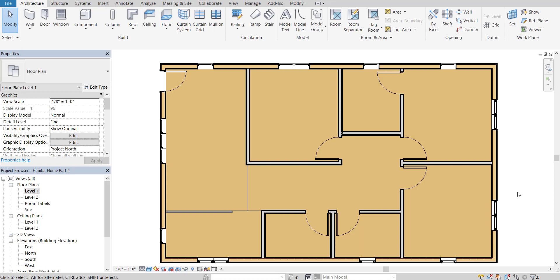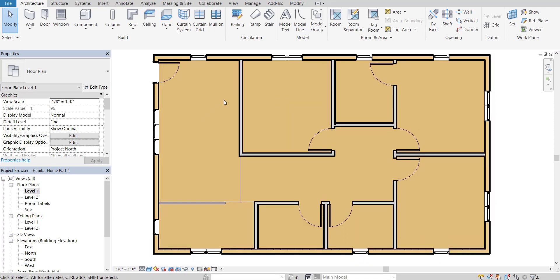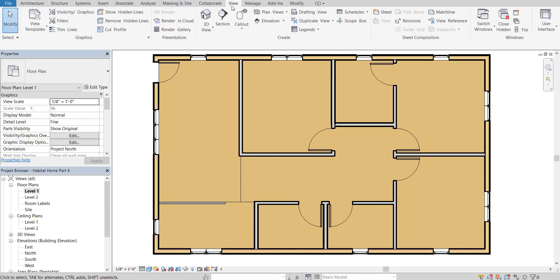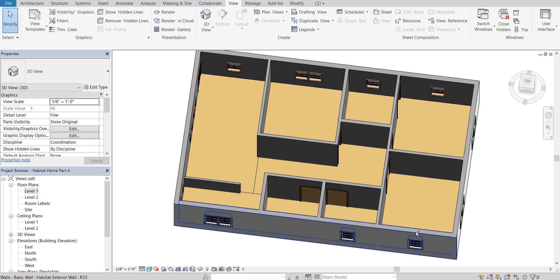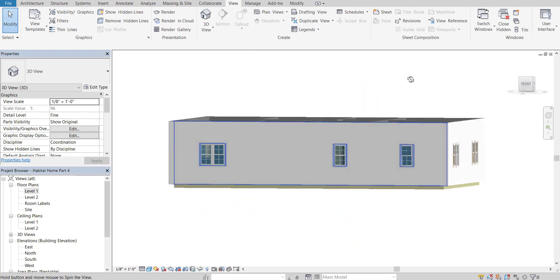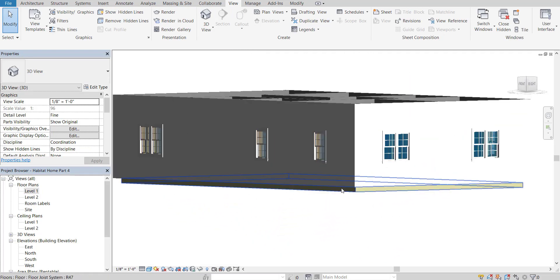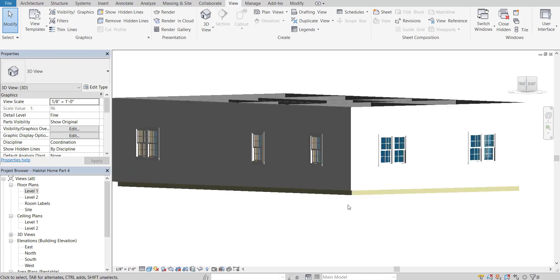If you click away and did it correctly, you should have a floor now for your entire structure. If you go to the 3D view — you can click the View button and then 3D View — you'll notice that we have a joist system as well as a subfloor for the majority of our house.